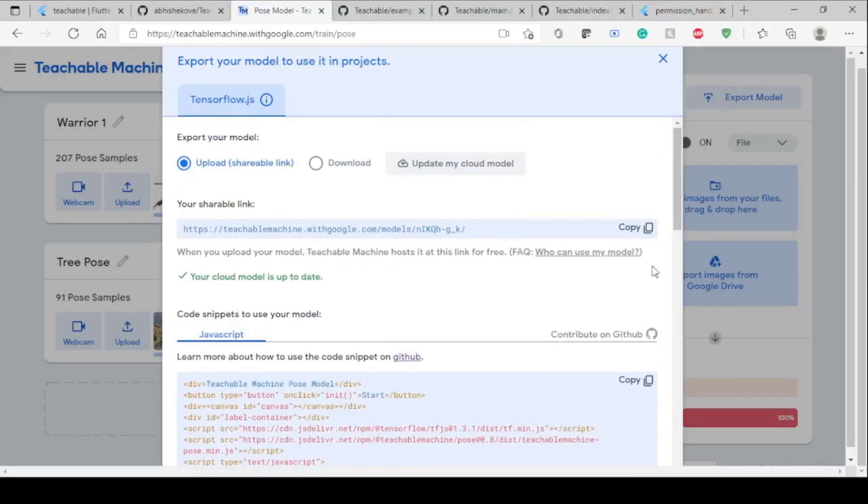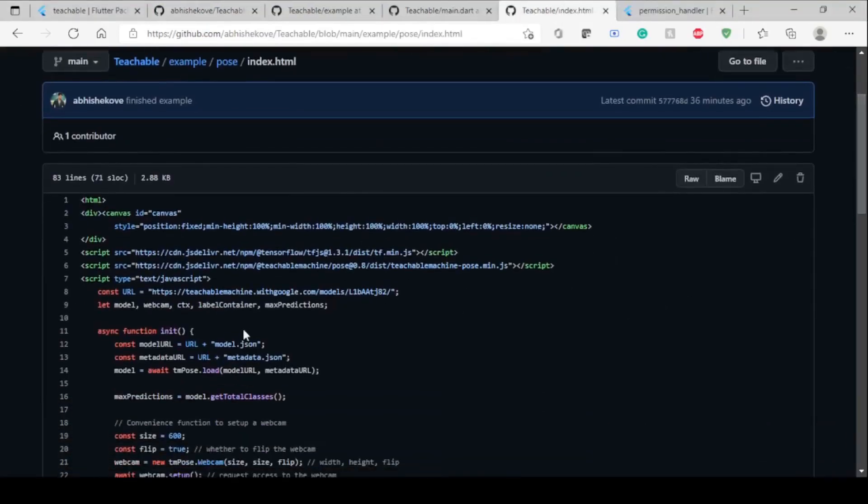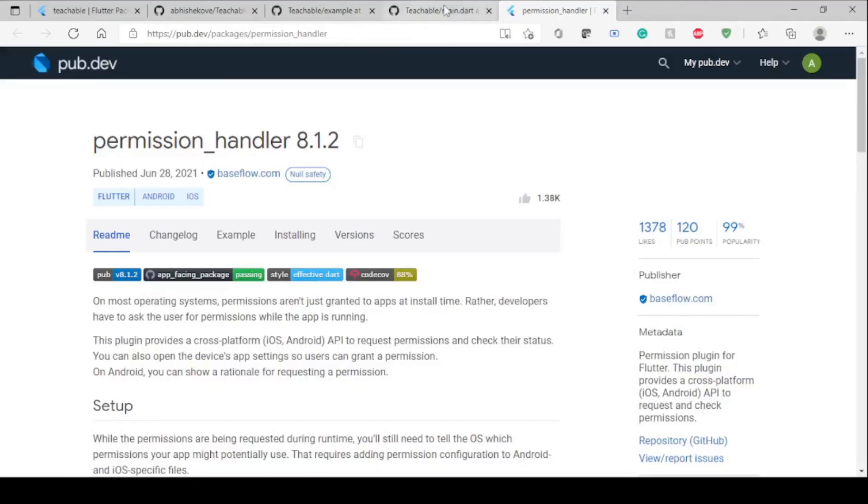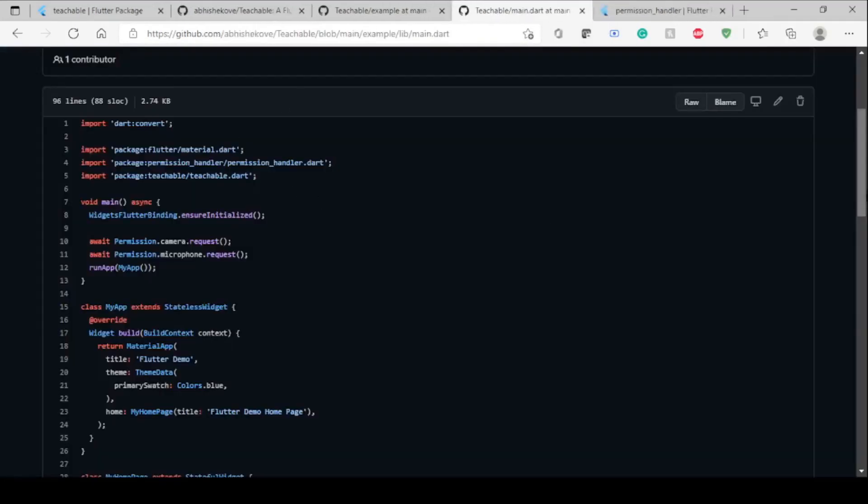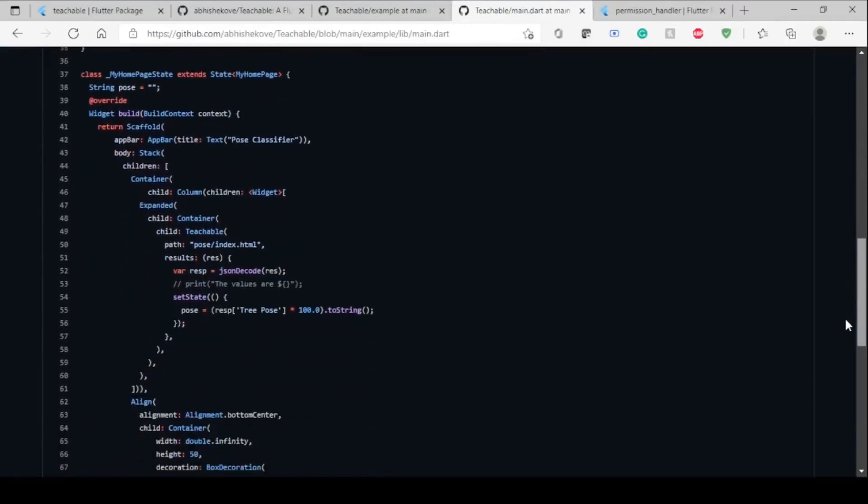Now it's done uploading the model to its servers. You have to copy this URL, you can close this tab. In index.html, you have to replace that section with your URL. Once you're done, you can just close index.html. Now we have to use the model.